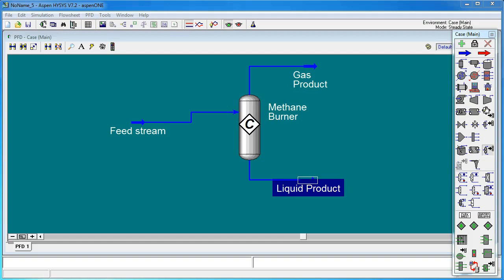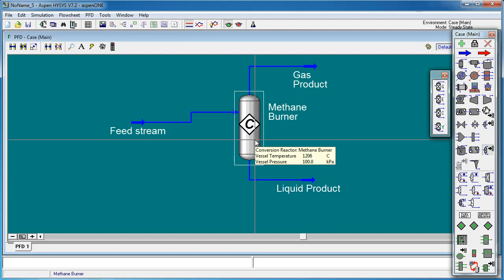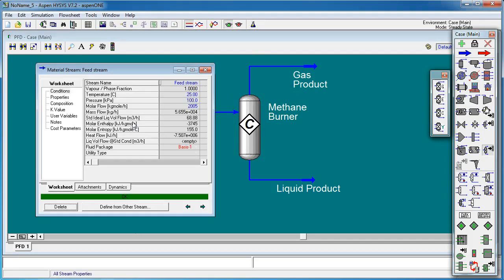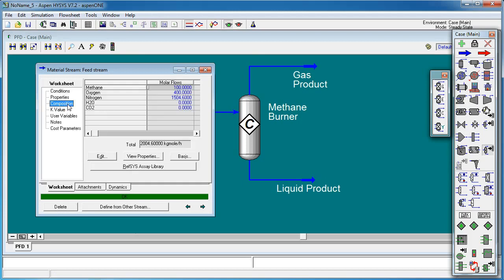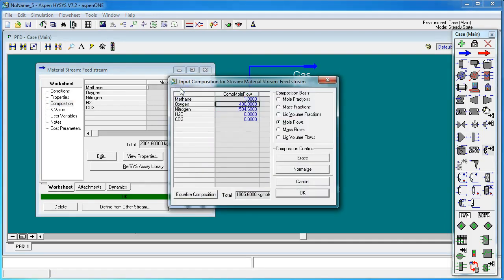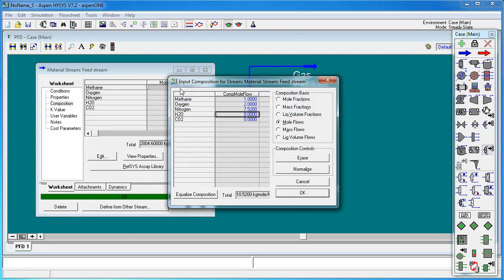We're now going to go through and make some modifications to it. So firstly here in the process flow diagram we'll double click on the reactor, on the feed stream, and looking at the composition we're going to change the molar flows, make them much smaller: 1 kilogram-mol per hour of methane, 2 for oxygen and 7.52 for nitrogen. So we'll click normalize and OK.